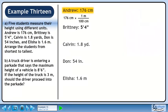Start with Andrew, who is 176 centimeters tall. We want to convert his height to meters. In the conversion fraction, 100 centimeters goes in the denominator since we want centimeters to cancel out, and 1 meter goes in the numerator since we want the height in meters. 176 over 100 is 1.76. The units of centimeters cancel, leaving meters.